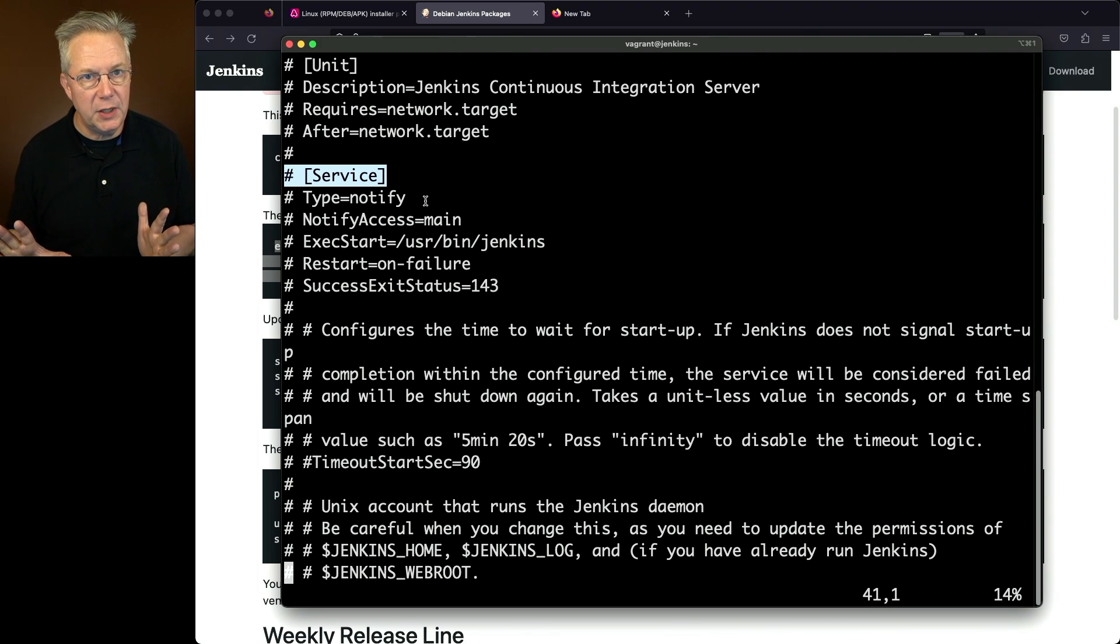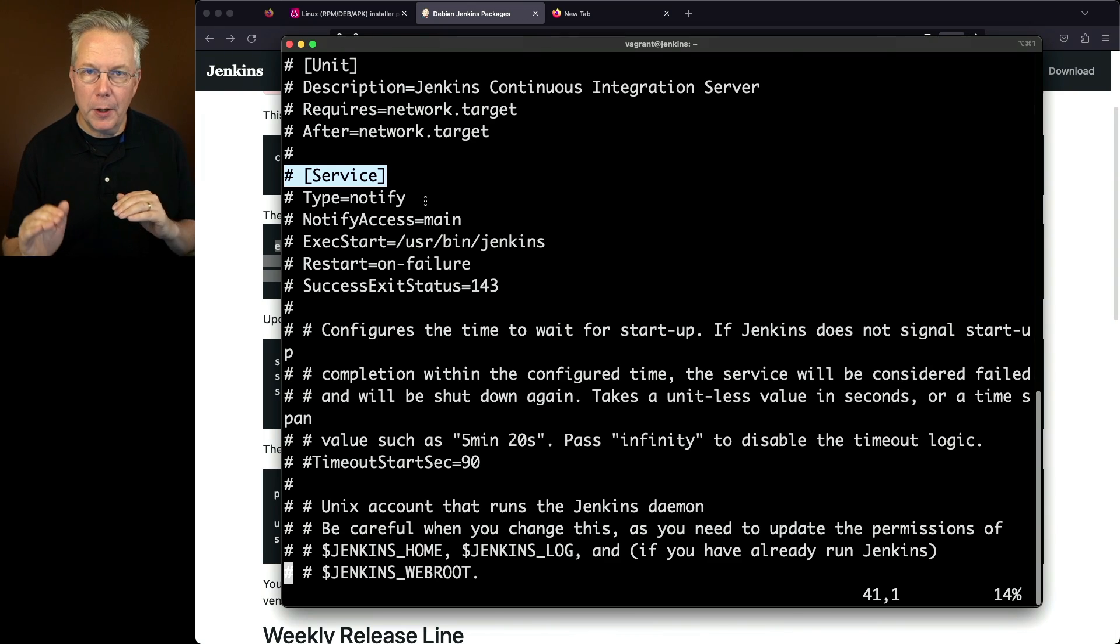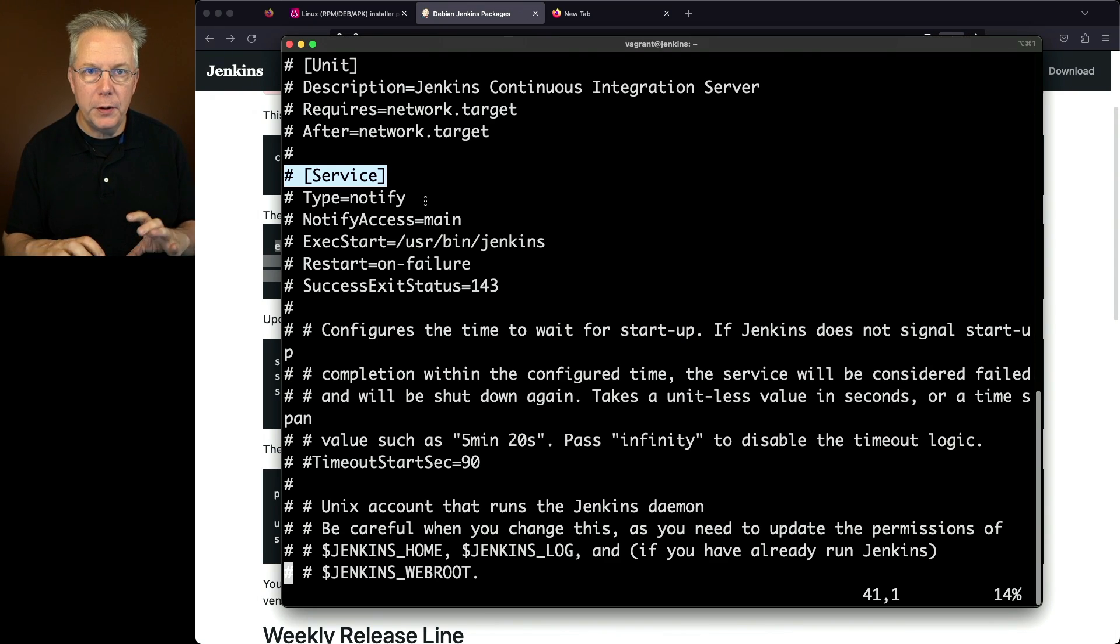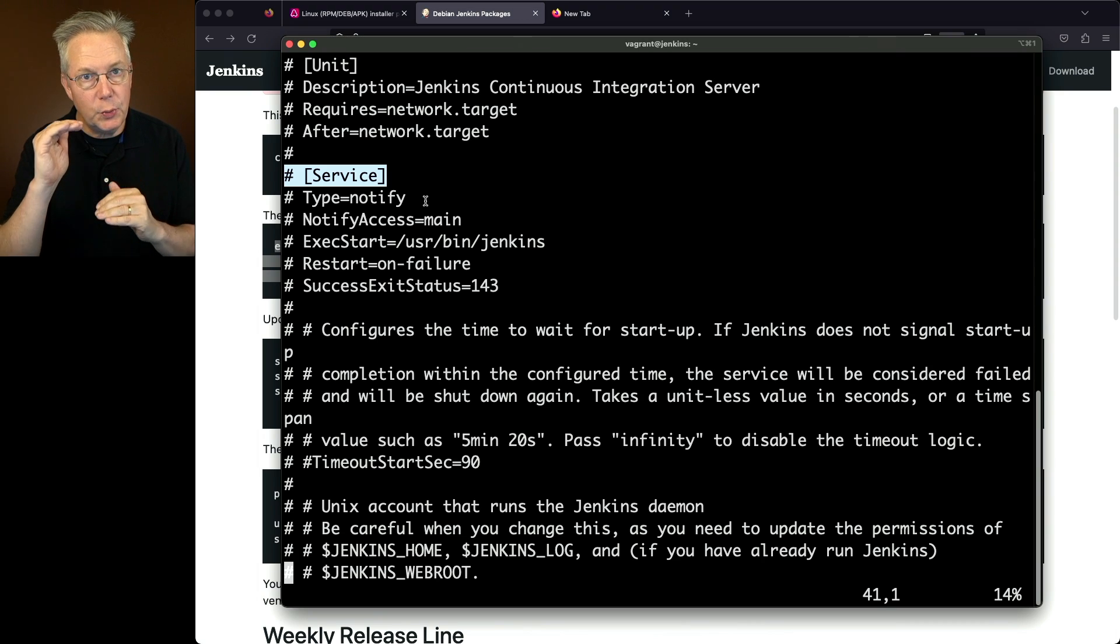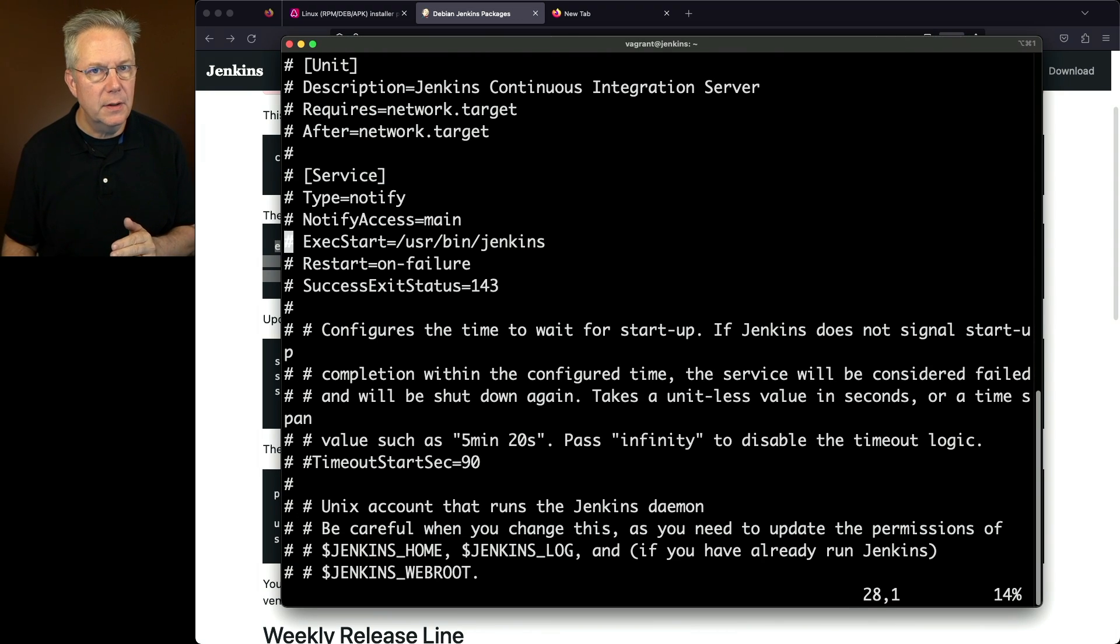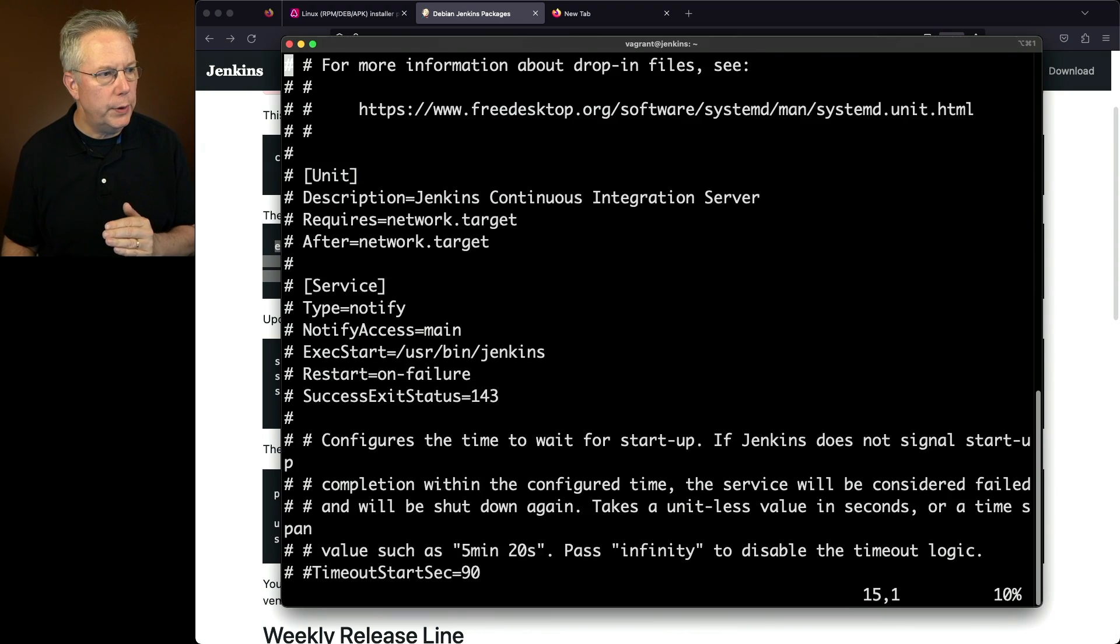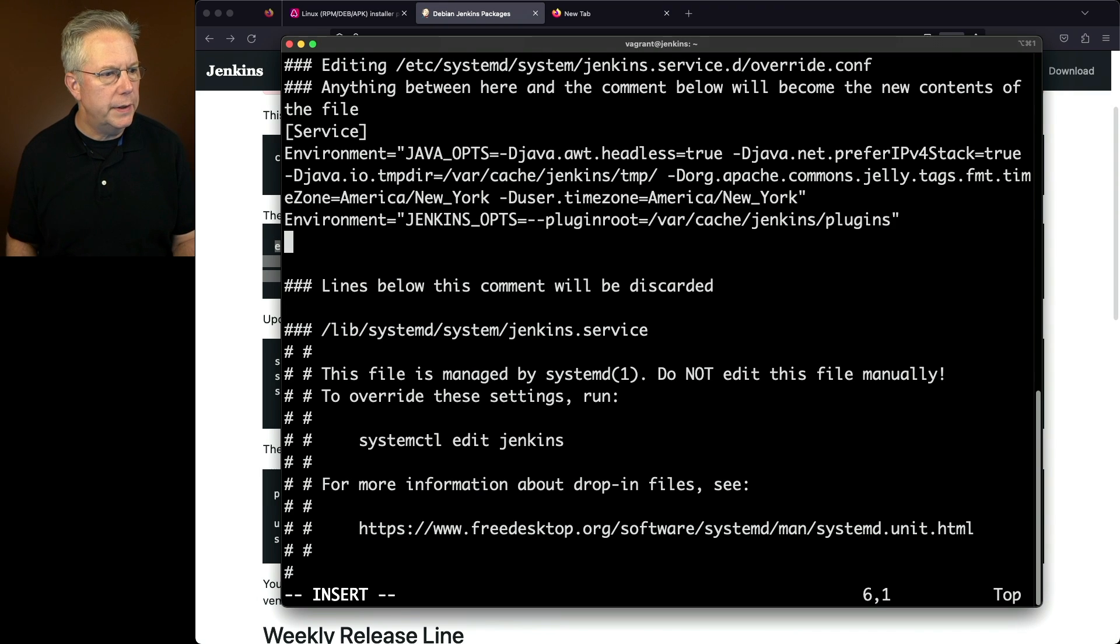The only place that we're wanting to make changes will be to the system block, but we're not going to make them here in the bottom. We're going to put them up in the top where it said anything between here and the other comment is what will be rendered. So let's paste in the information that I want.